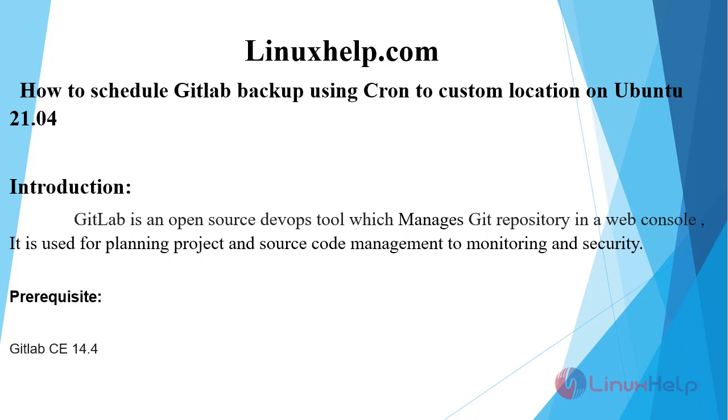GitLab is an open source DevOps tool which manages git repository in a web console. It is used for planning projects and source code management to monitoring and security.